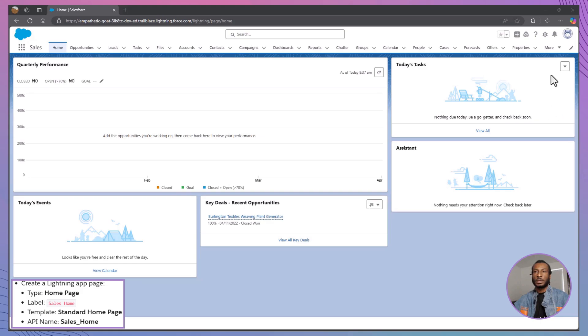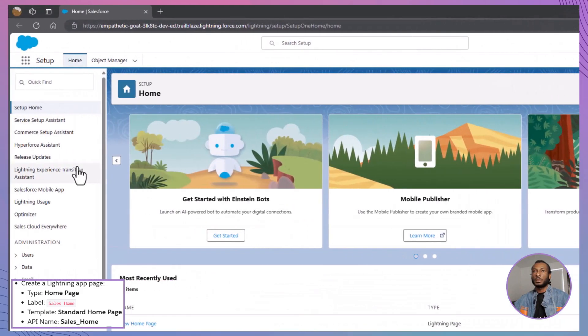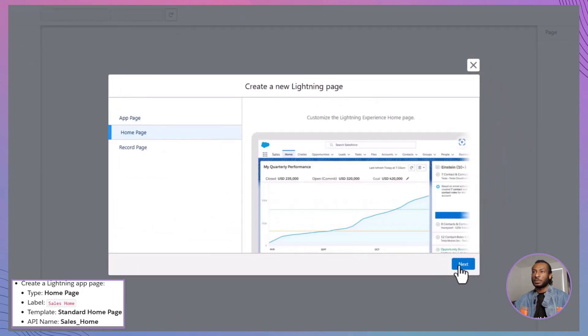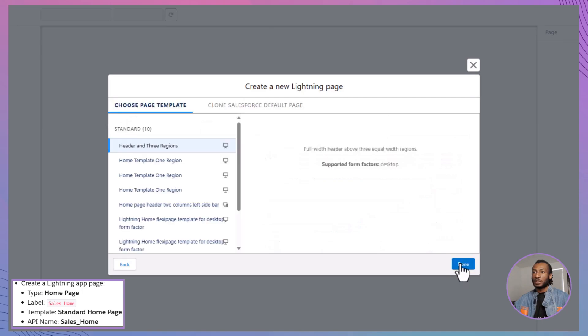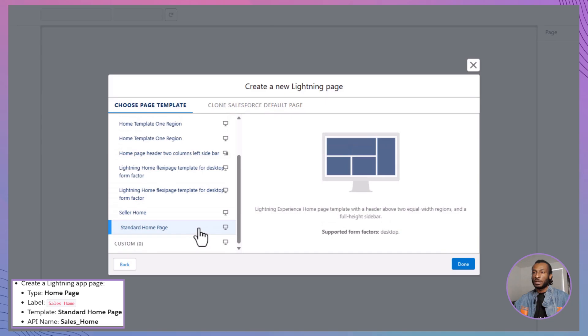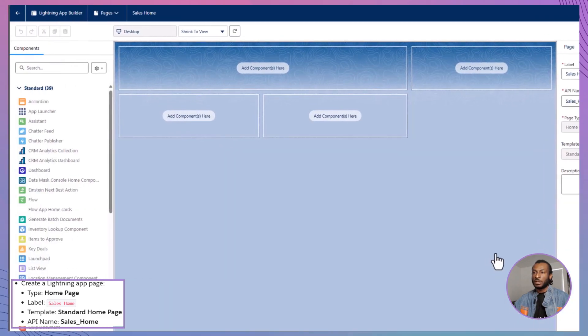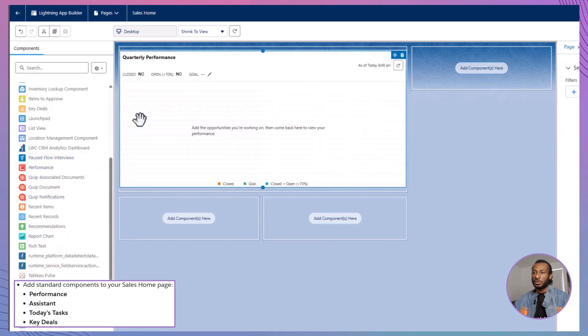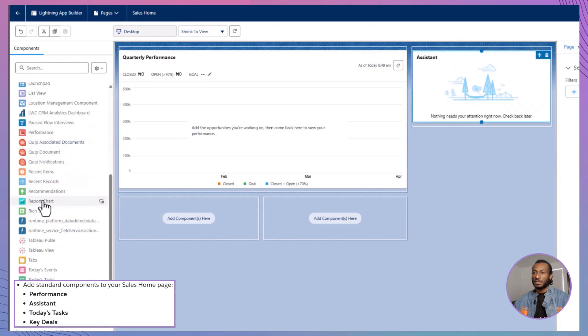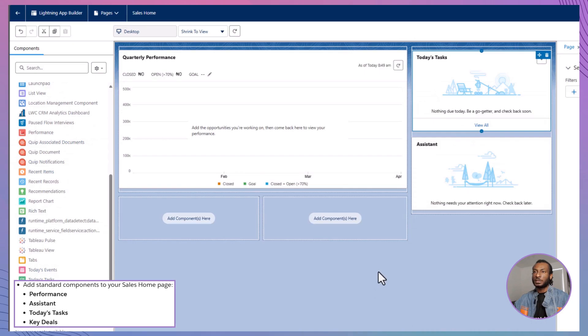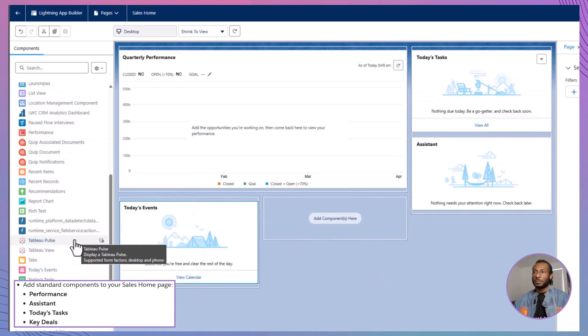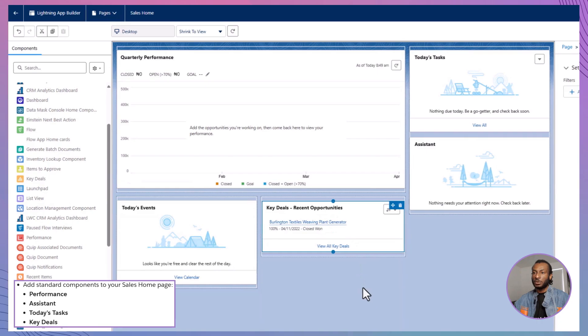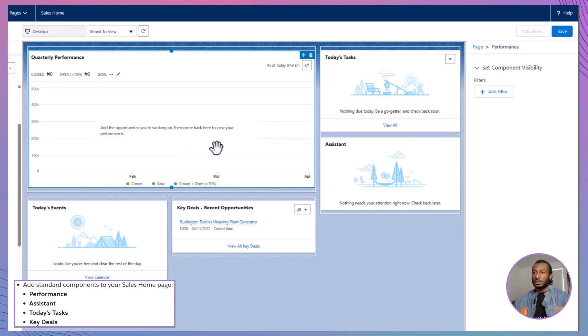Ready? First, navigate to the Lightning App Builder by going to Setup and searching for App Builder. Click on New and select Homepage as the page type. Proceed by choosing the standard homepage template and name your page Sales Home. Click Done to open the empty homepage canvas. Next, drag the Performance component to the top left region and the Assistant component to the top right region. Add Today's Tasks above the Assistant and Today's Events to the lower left region. Finally, place the Key Deals component in the lower right region.